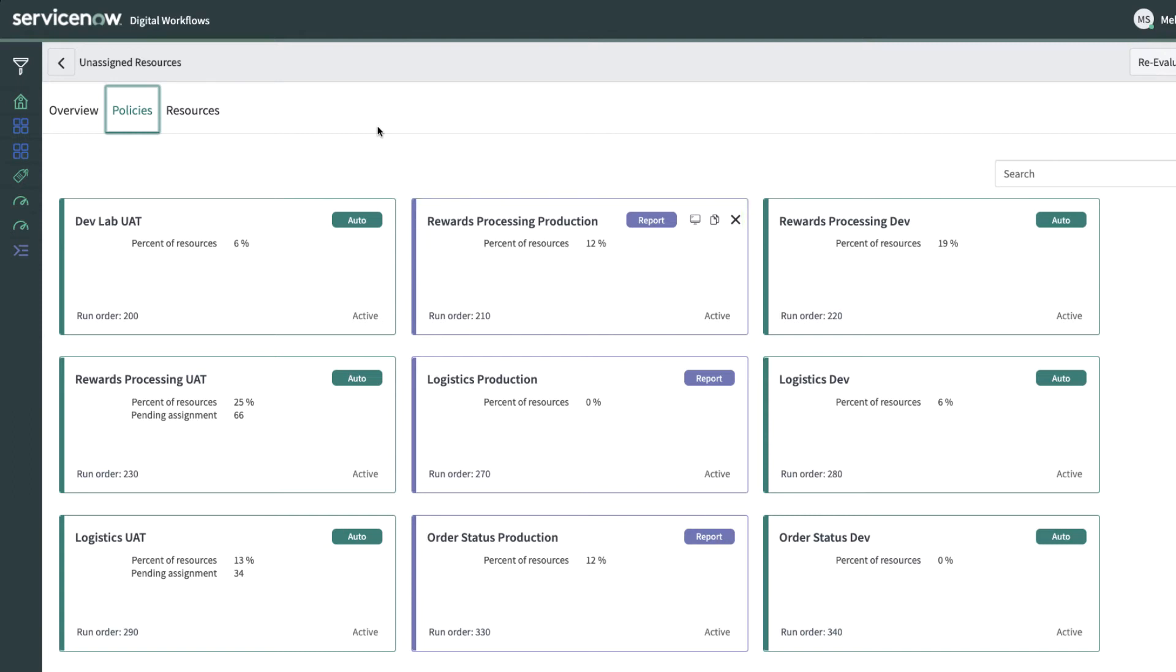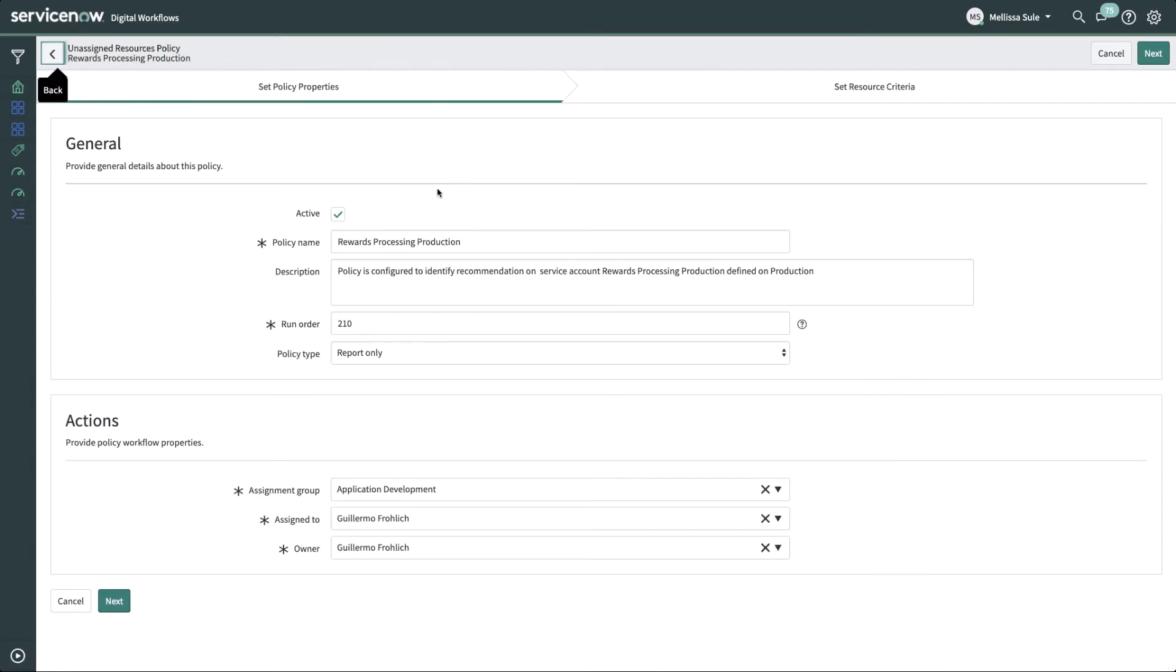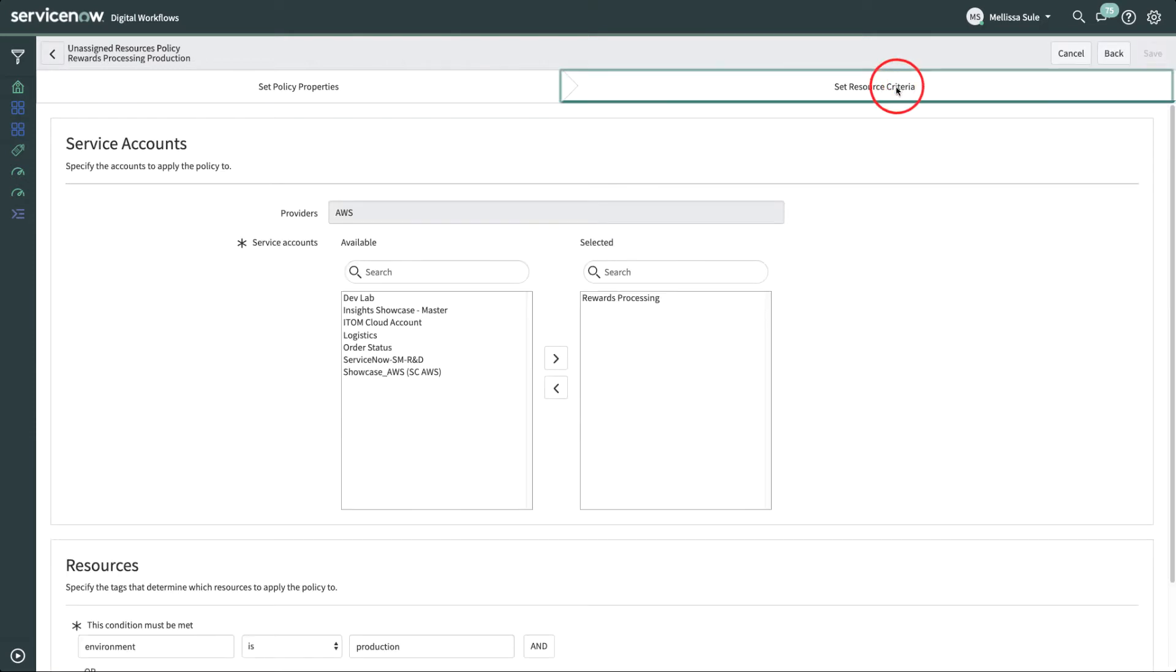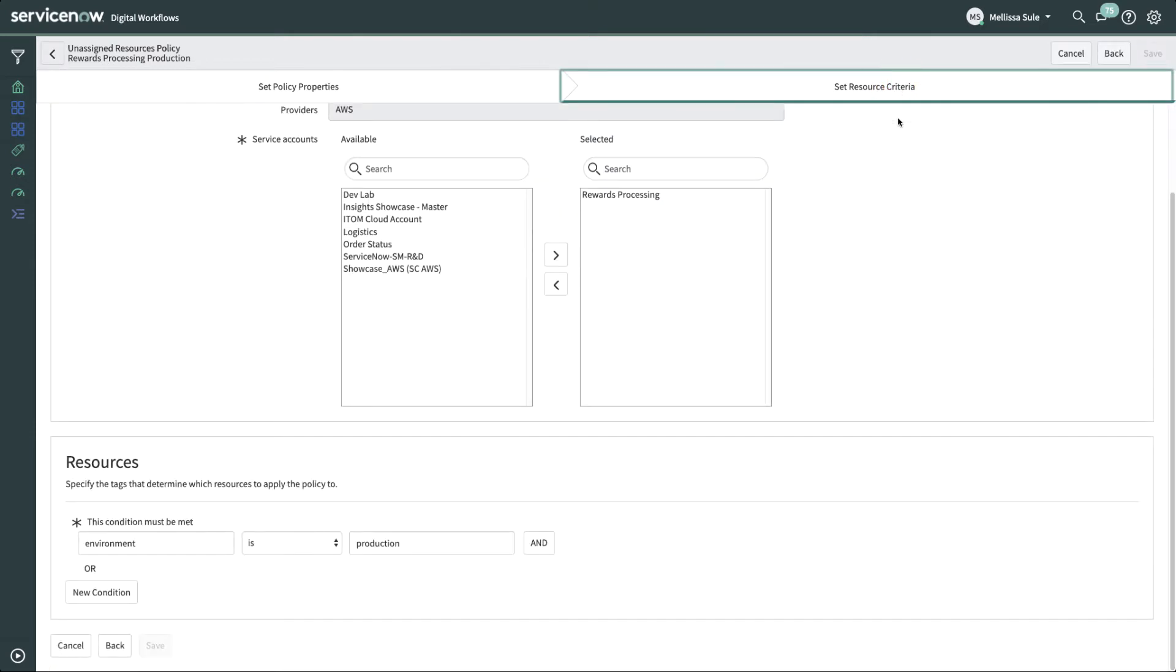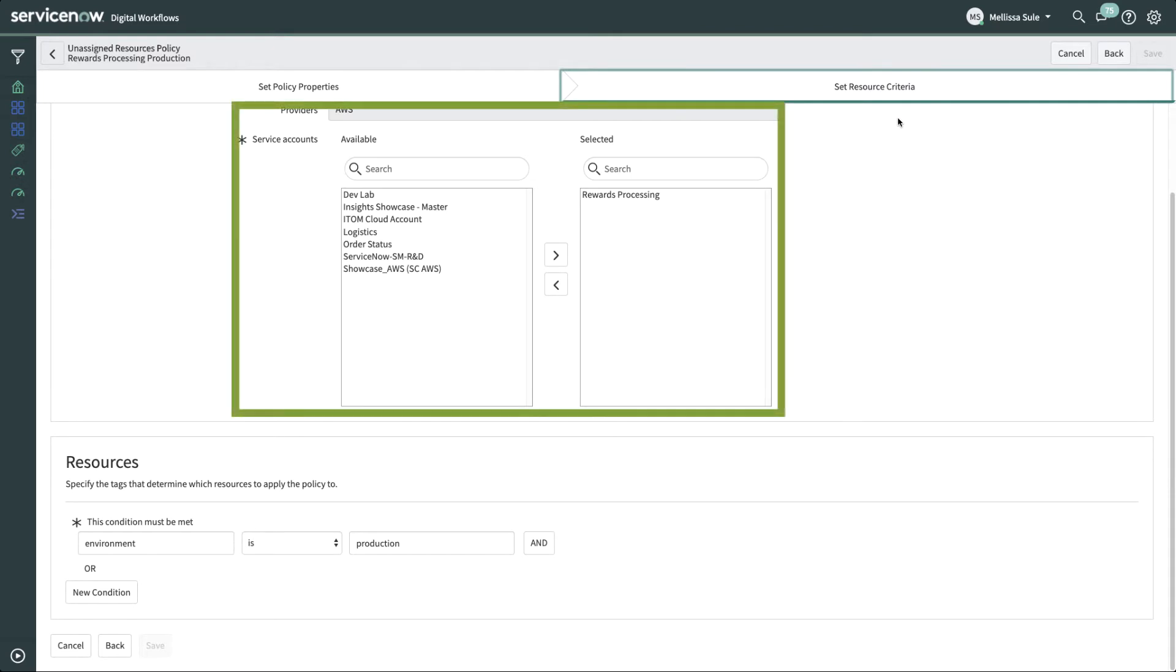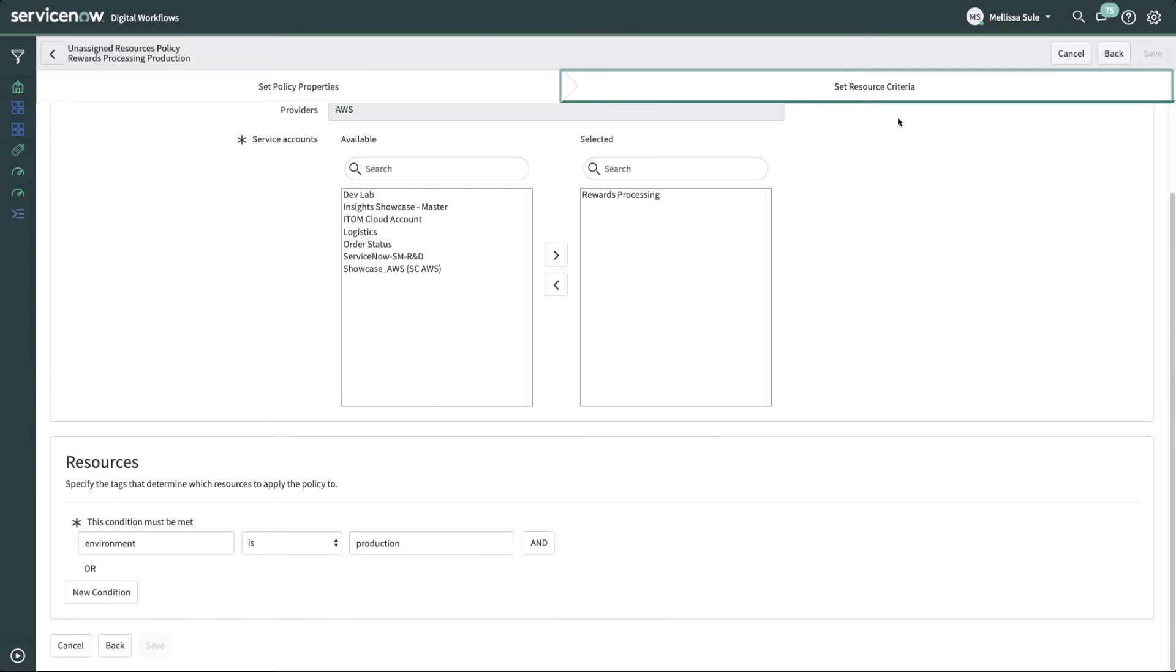The visual indicator on each policy indicates its type. There are a few policies defined here. Let's drill down into one of them for more details. On the first tab, Set Policy Properties, you specify who the policy is to be assigned to. On the second tab, Set Resource Criteria, you specify the conditions by which the unassigned resource is assigned. AWS Service Account and Tags are used to filter those resources. Then just save any changes, and the policy will take care of any unassigned resources matching those criteria.